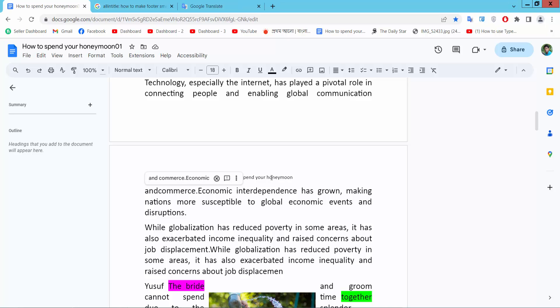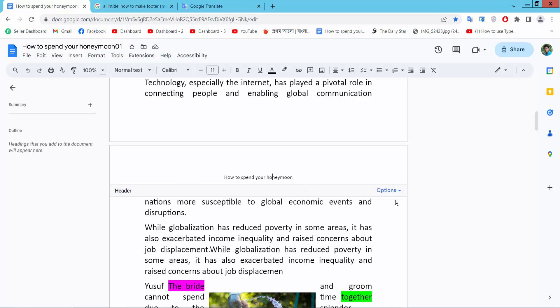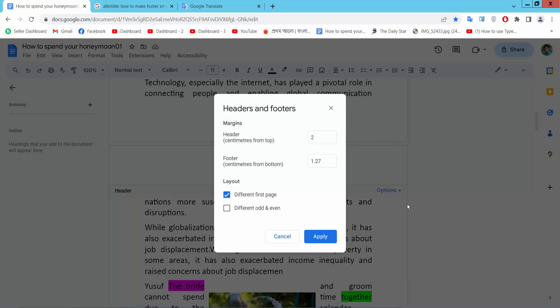Double click on the header to activate it. Now select the header option. Now select header format and this is the header margin. I will make it on and apply.